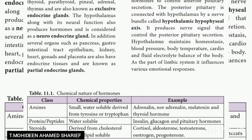The endocrine glands including the pituitary, parathyroid, pineal, adrenal, thyroid, and thymus gland are known as exclusive endocrine glands. The hypothalamus, along with its neural function, also produces hormones and is considered a neuroendocrine gland. In addition, several organs such as the pancreas, gastrointestinal tract epithelium, kidney, heart, gonads, and placenta also have endocrine tissues and are known as partial endocrine glands.